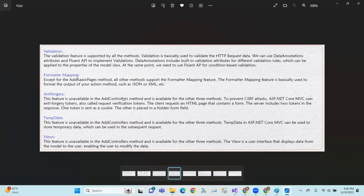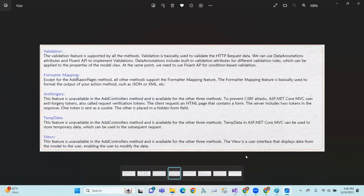Anti-forgery is unavailable in the AddControllers method and is available for the other three, to prevent CSRF (Cross-Site Request Forgery) attacks. ASP.NET Core uses anti-forgery tokens, also called request verification tokens.